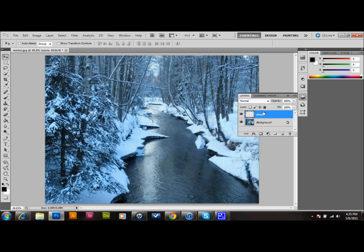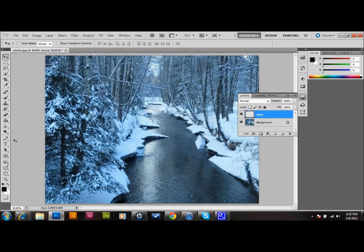The next thing that we want to do is set our foreground color to black. If it's white, you can just click this arrow thing, and it'll switch it to black. If you just press X on your keyboard, that'll toggle those back and forth.